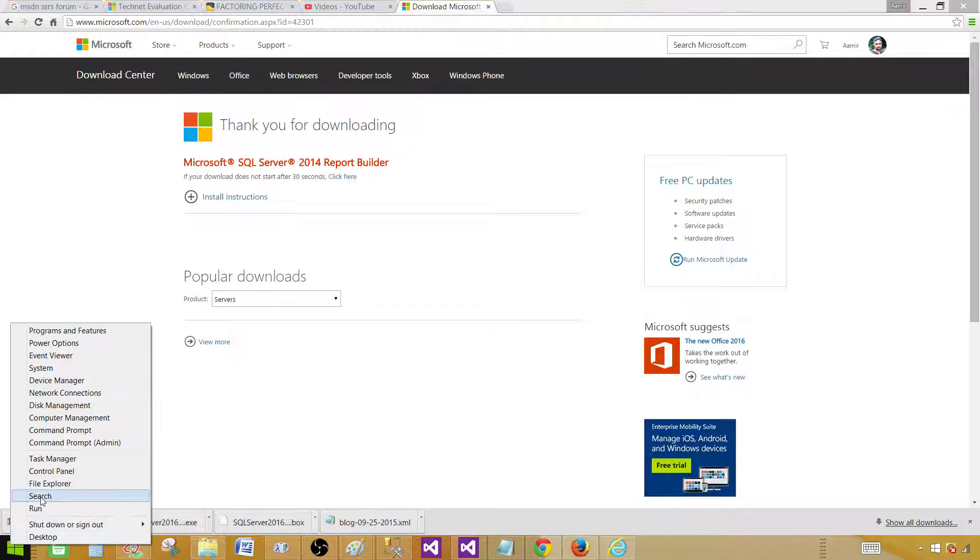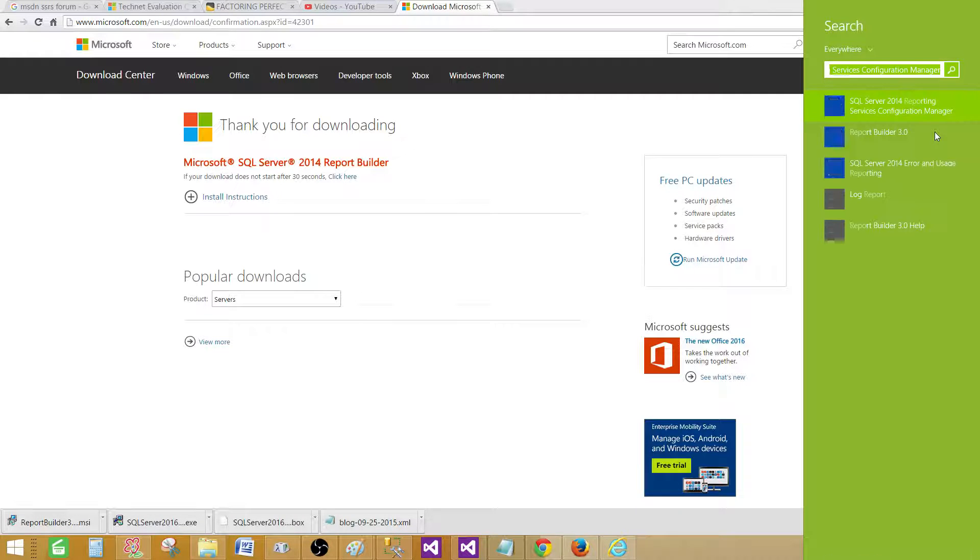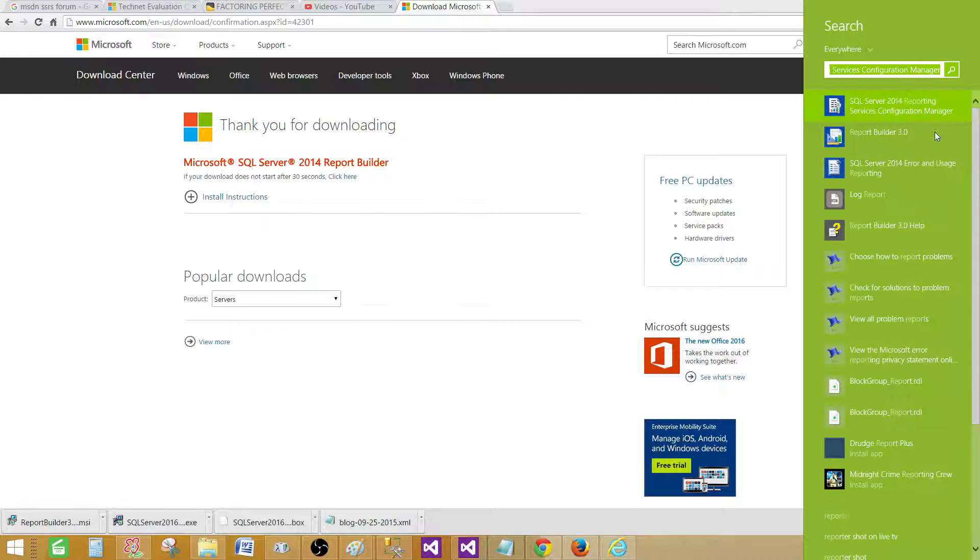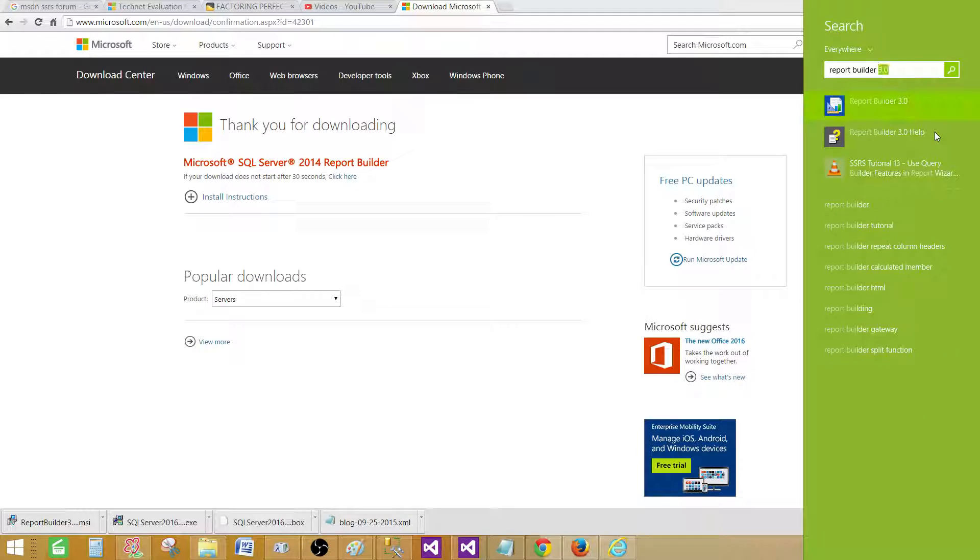So you will be going to the search, and in the search we will type in Report Builder, and you would see Report Builder 3.0 right here.